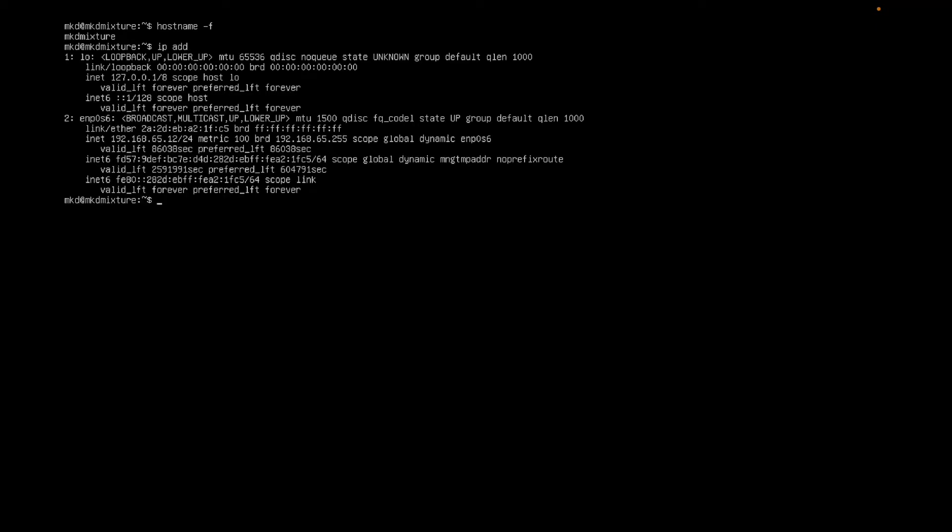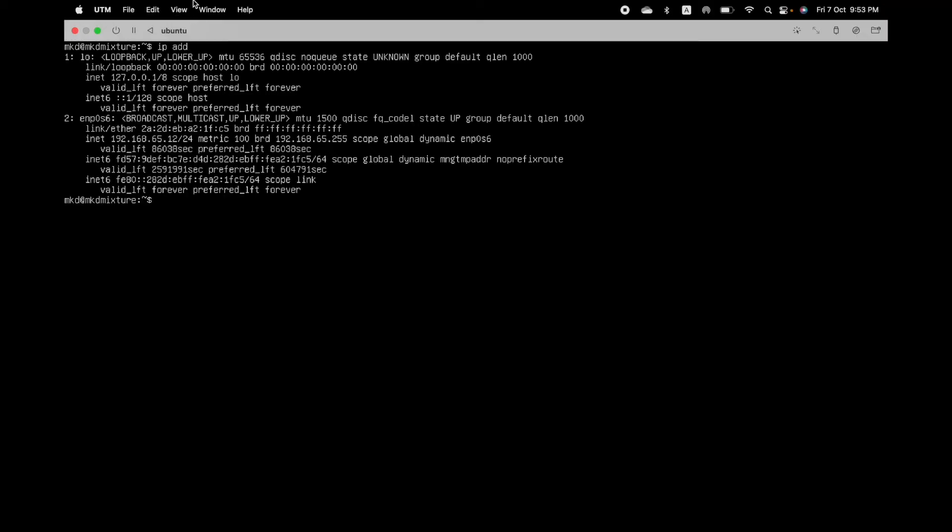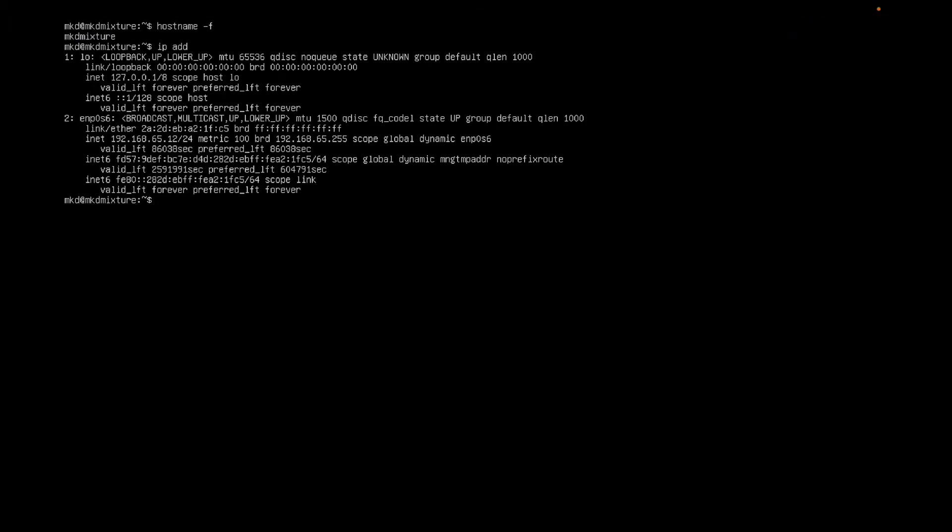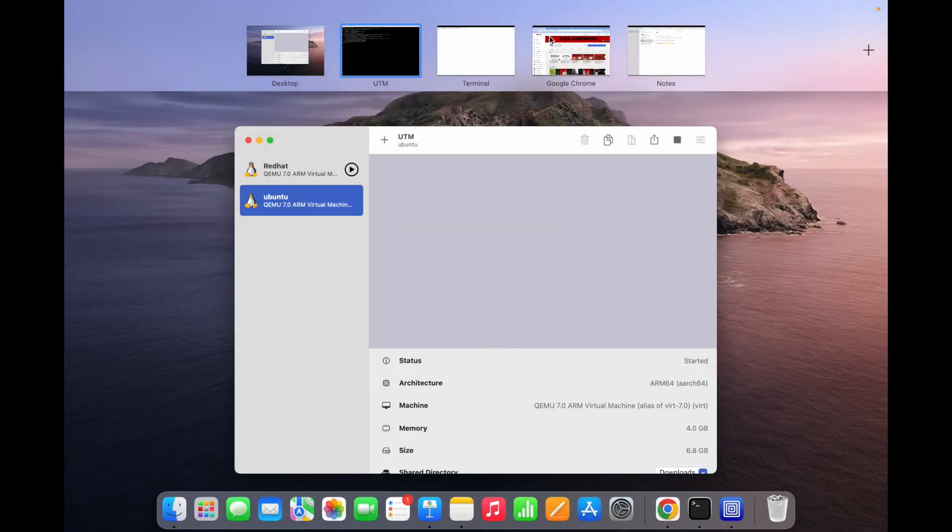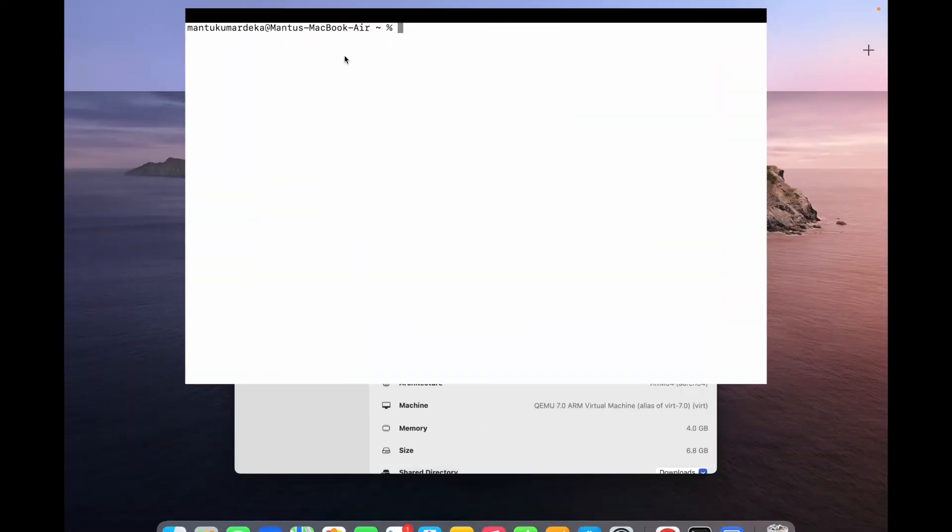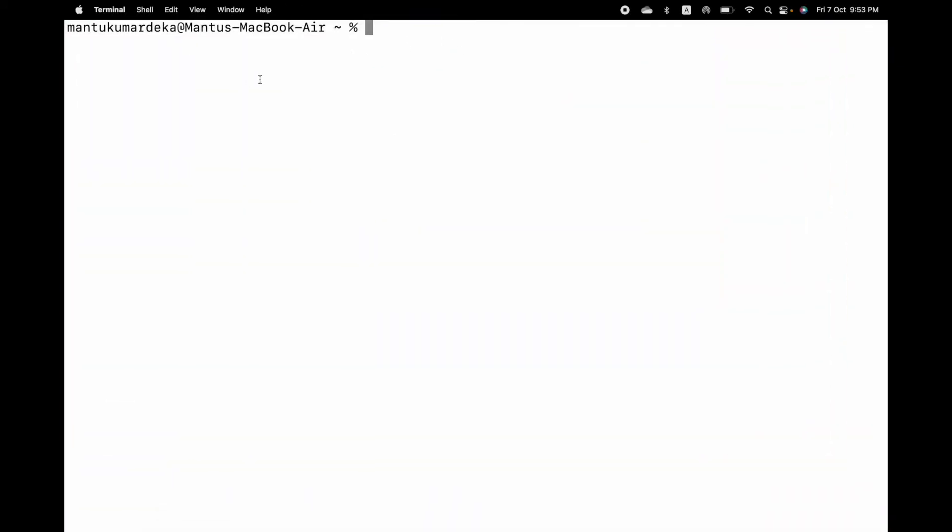Let me check the IP address, this is my IP address. I'm going to connect this machine from my Mac terminal. This is my Mac terminal, you can see macOS MacBook Air.